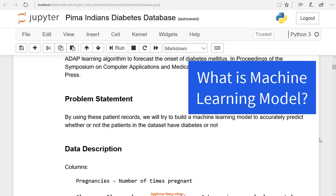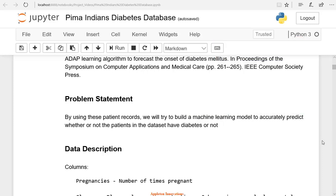What is a machine learning model? A model in machine learning is the output of a machine learning algorithm run on data. A model represents what was learned by a machine learning algorithm.